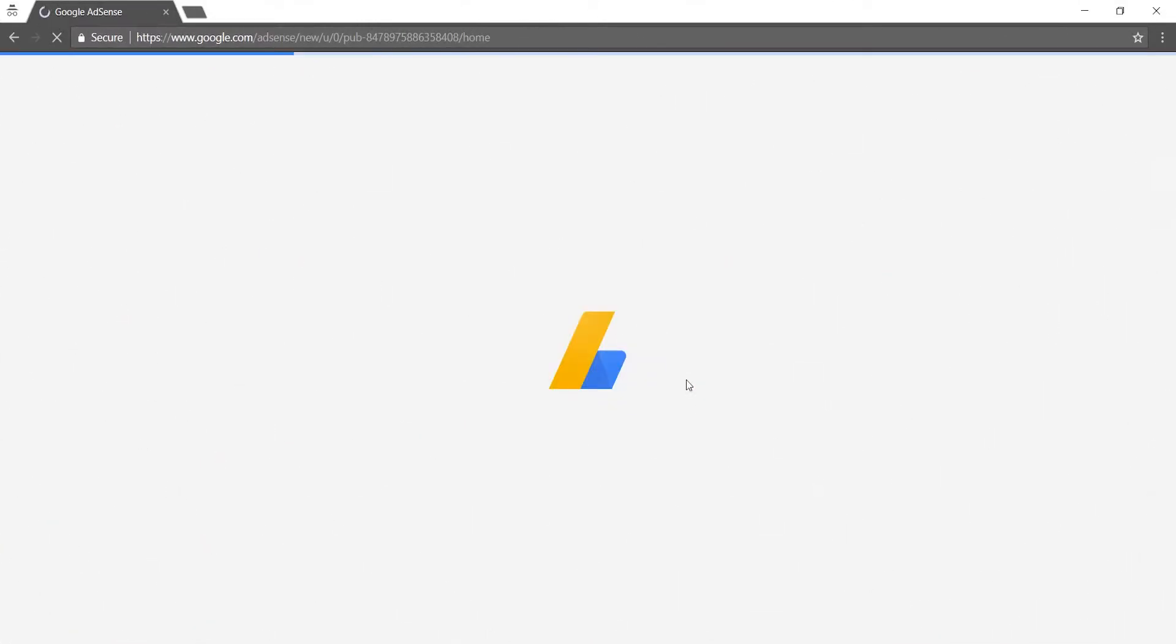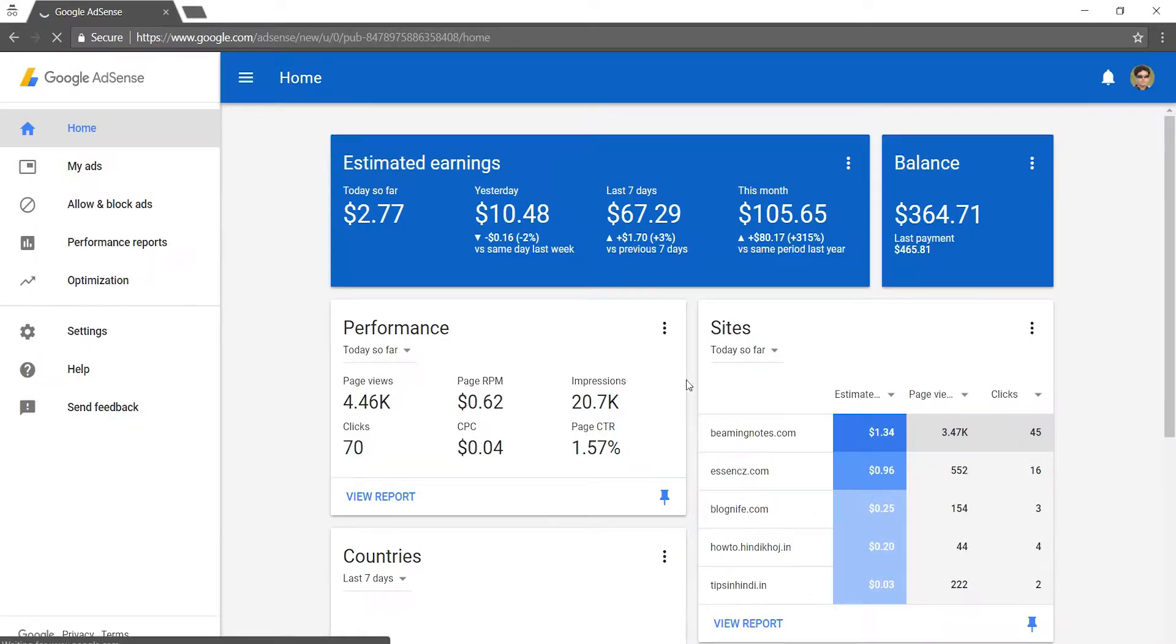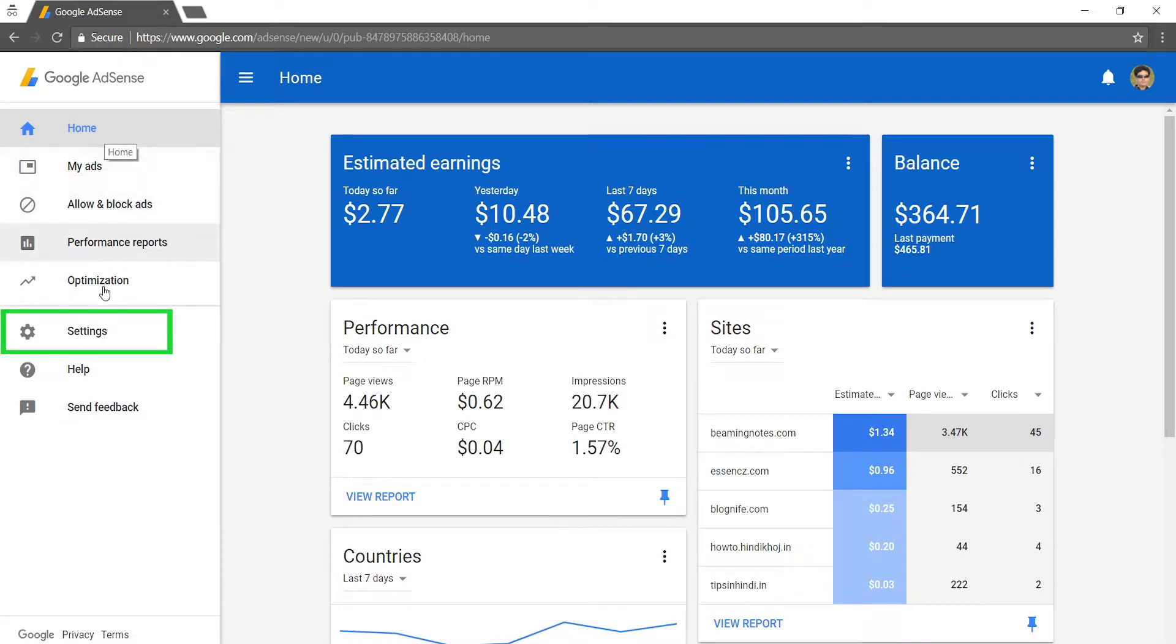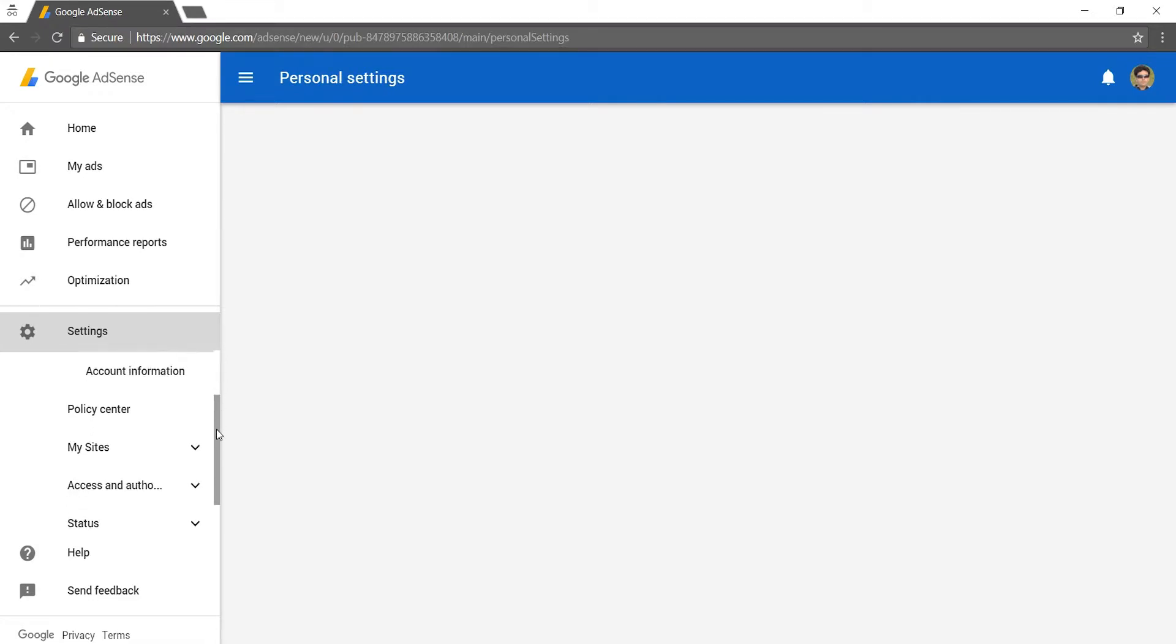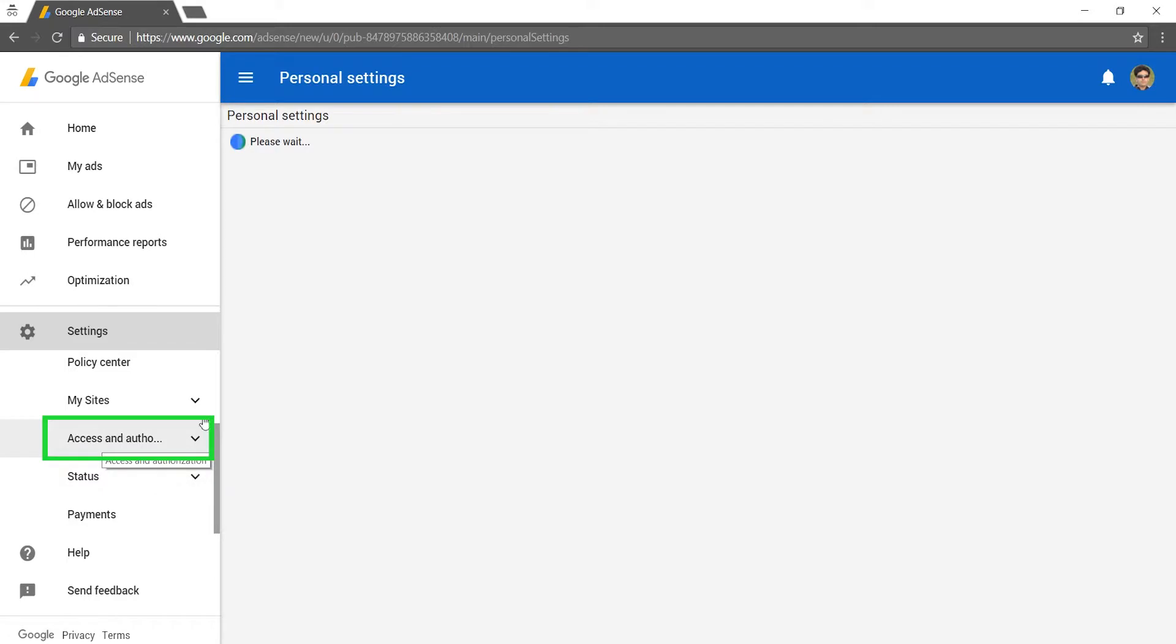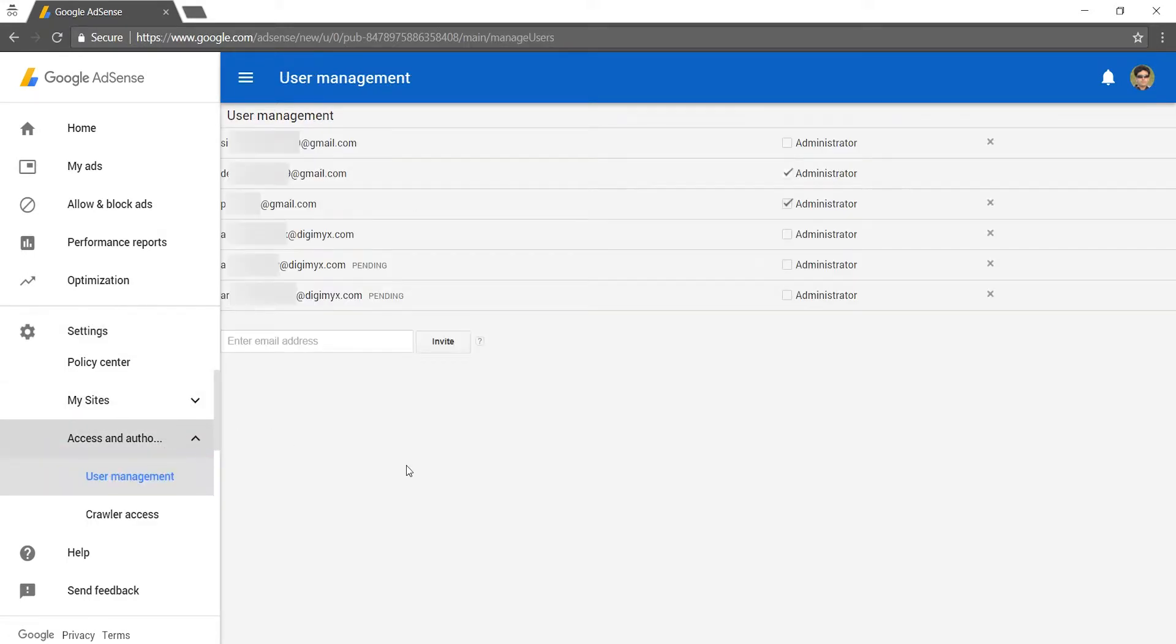You have to start by signing into your AdSense account. Then go to the left navigation panel and click on settings. After that scroll down and click on access and authorization.